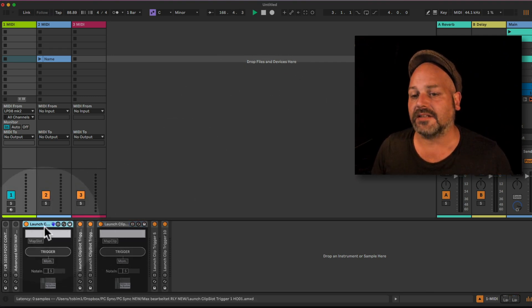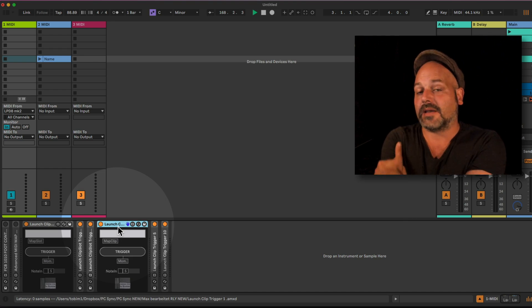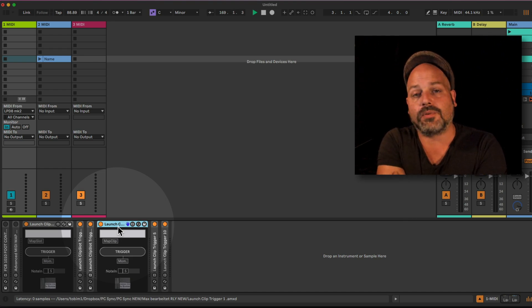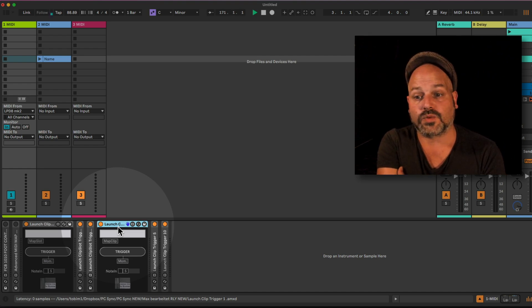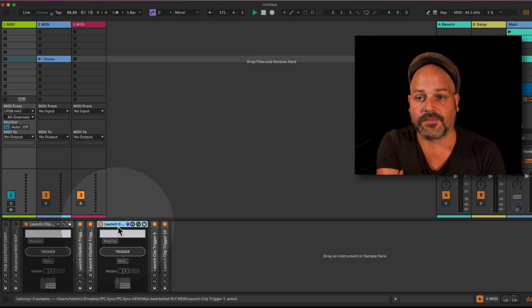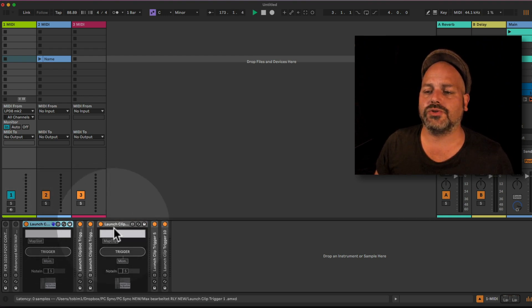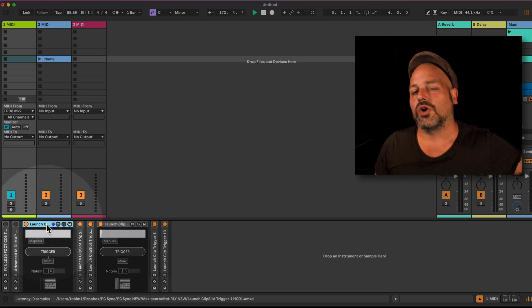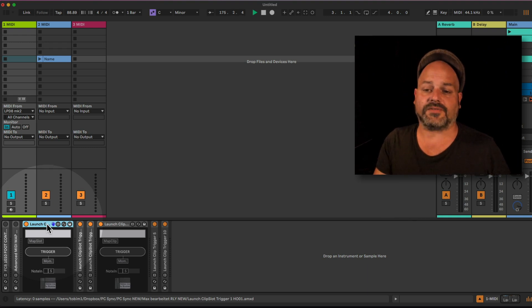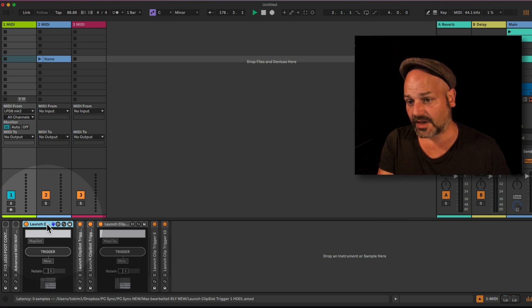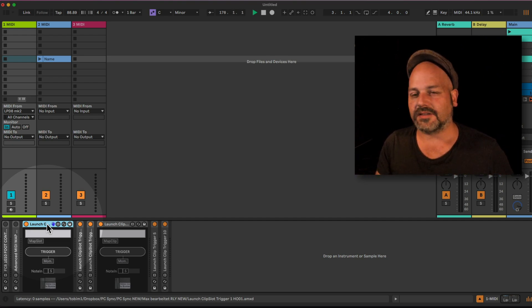This is actually quite easy — we are talking about Max for Live devices. Max for Live is included in Ableton Live Suite or can be bought as an add-on for Ableton Live Standard. This will work in Ableton Live Suite 10, 11, and 12. We have two different device families here: one collection for clip slots and one for clips — there is a difference, which will make sense in a second.